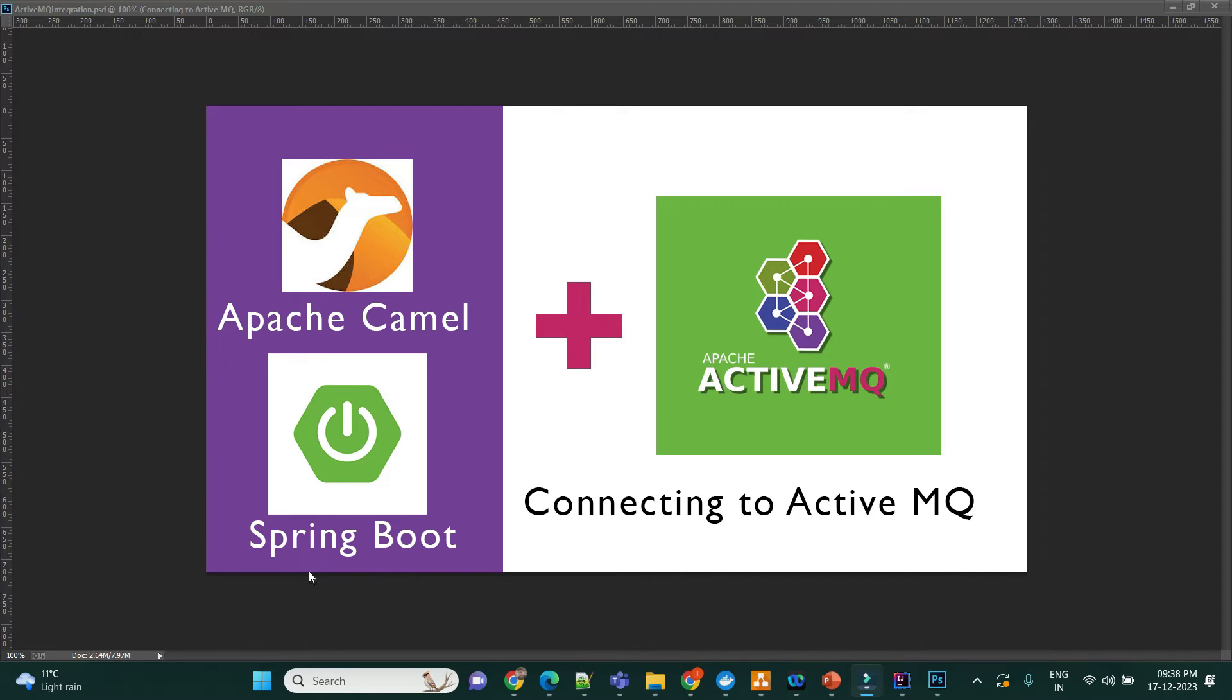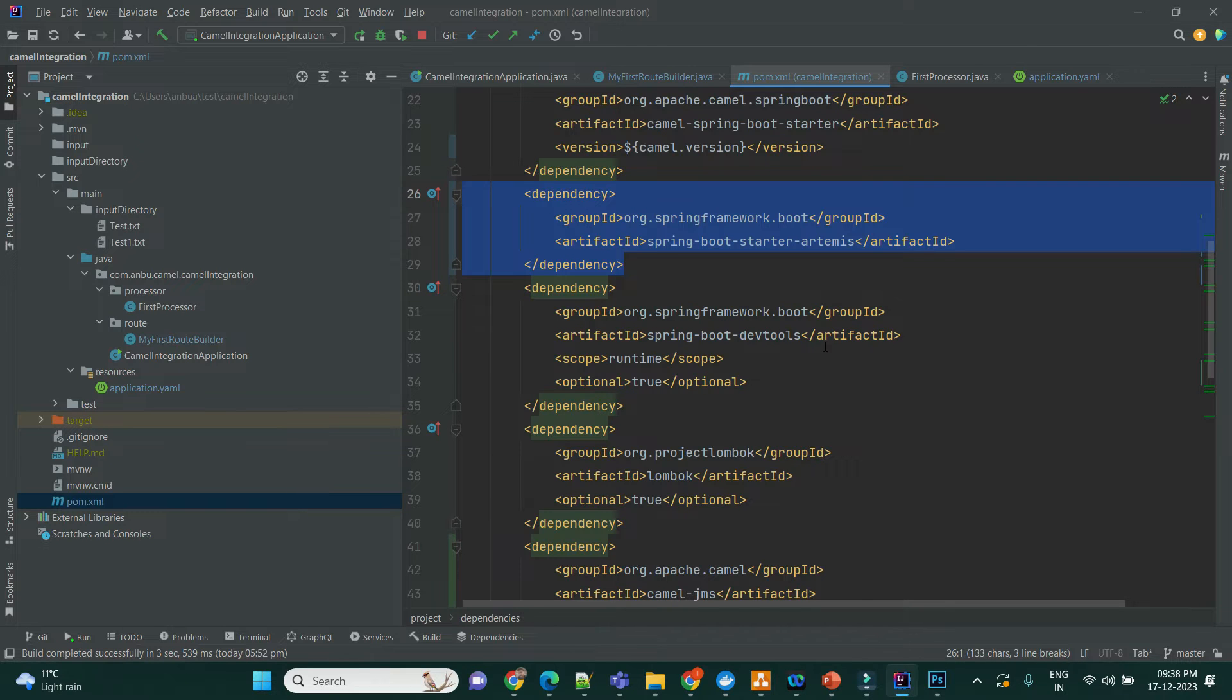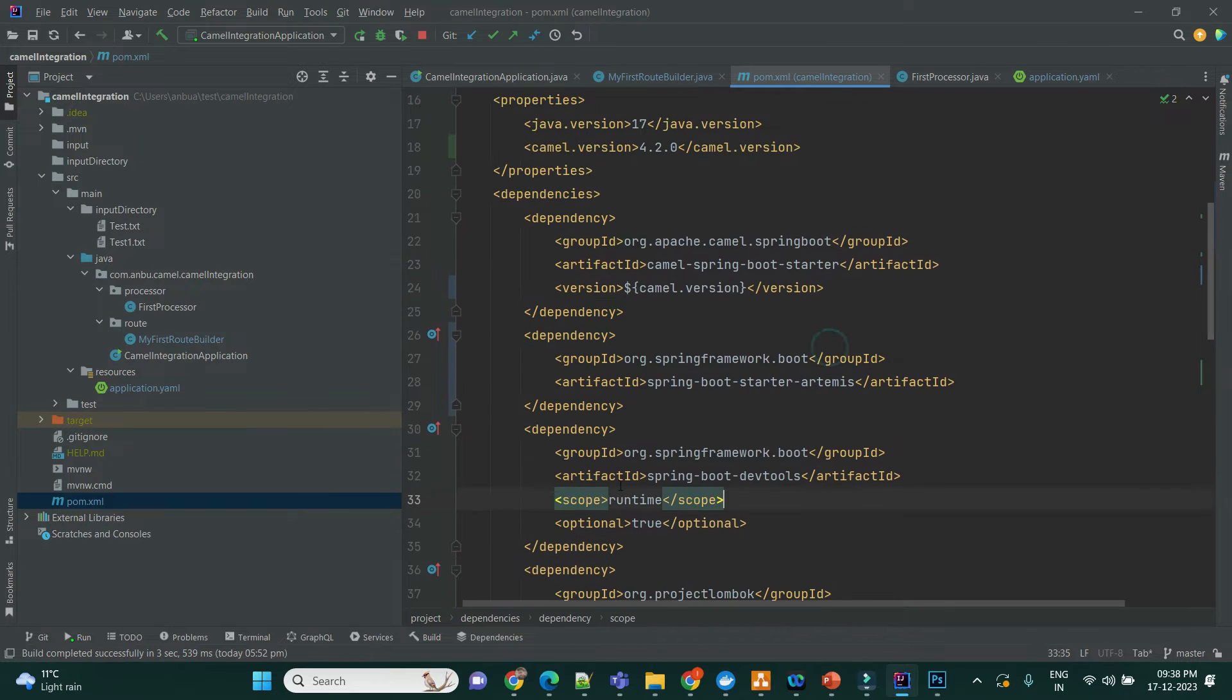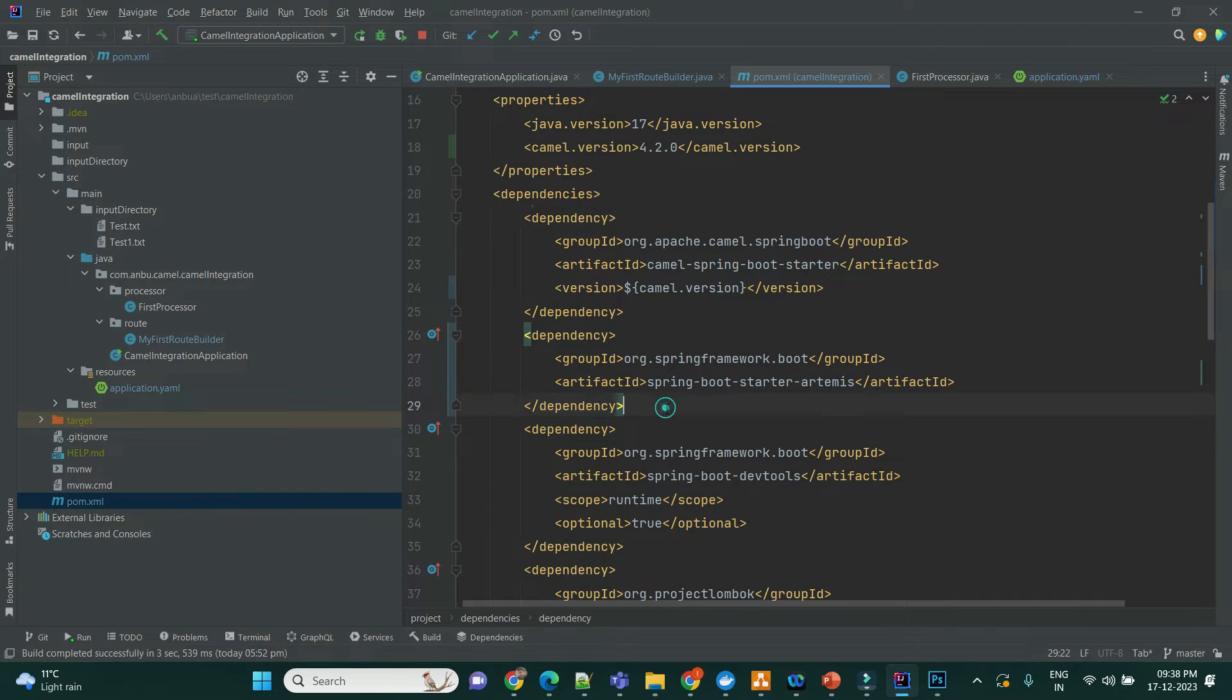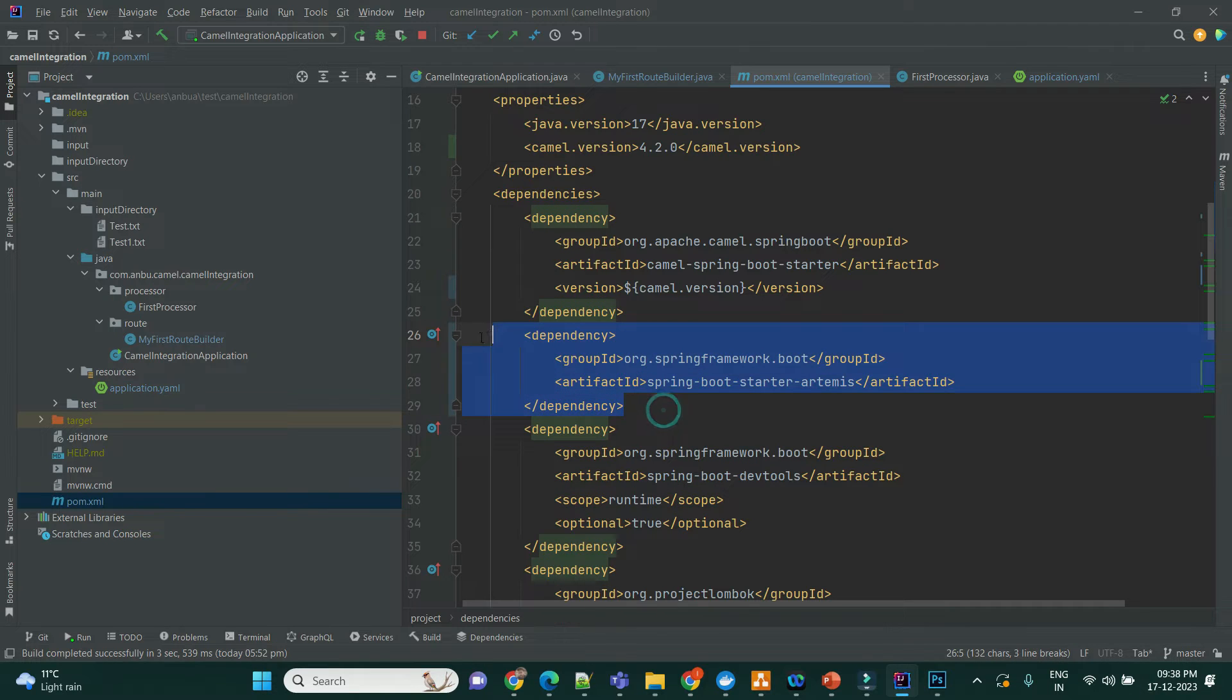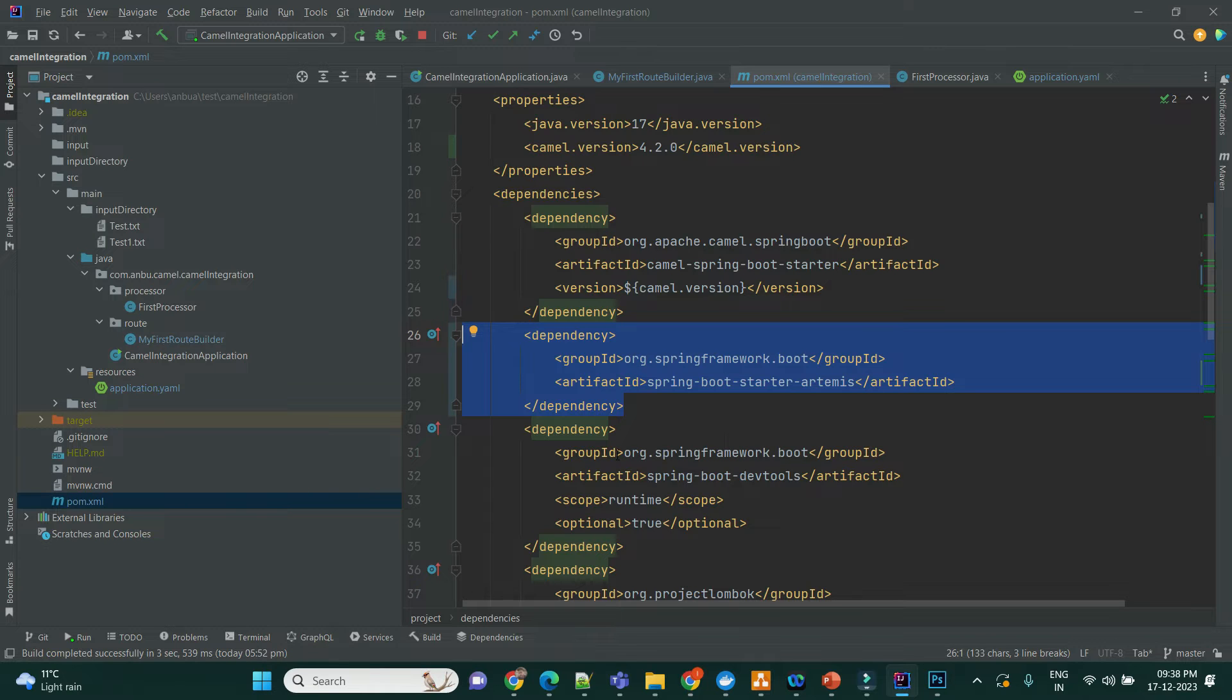So let's jump into the video. As the first step, we have to include the Apache starter Artemis dependency. This is going to be the ActiveMQ dependency that will help us to connect to the ActiveMQ.